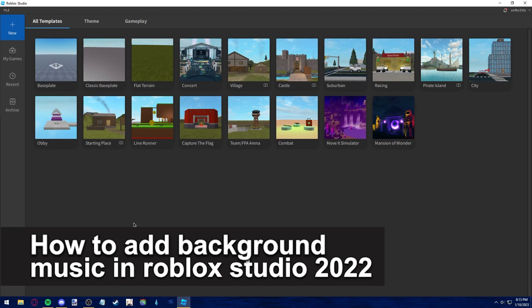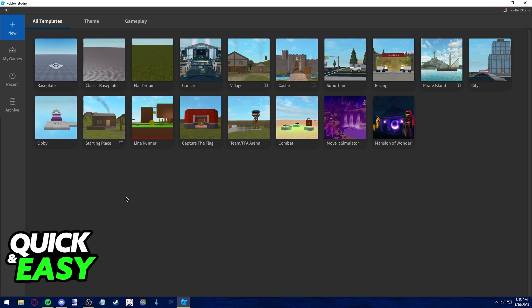In this video, I'm going to teach you how to add background music in Roblox Studio in 2022. It's a very quick and easy process, so make sure to follow along.